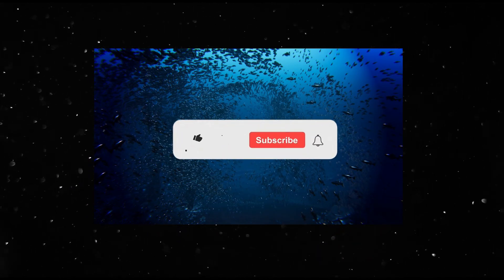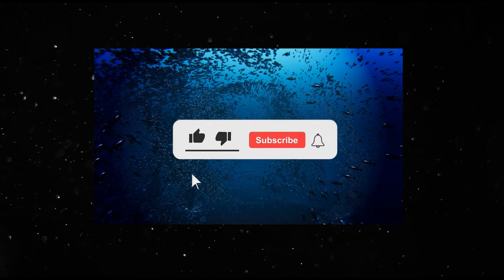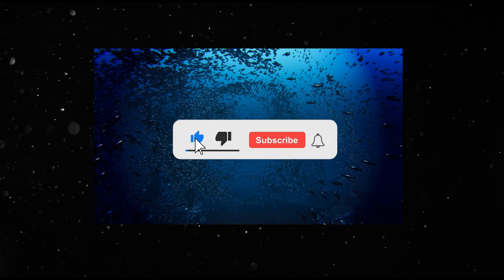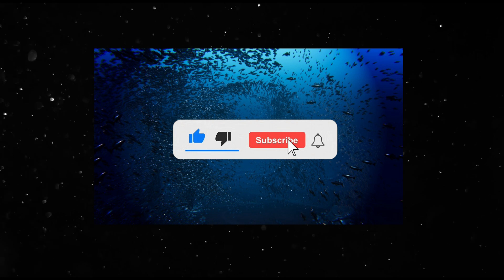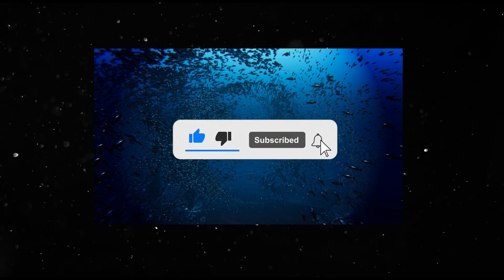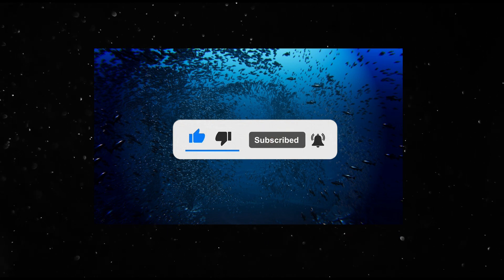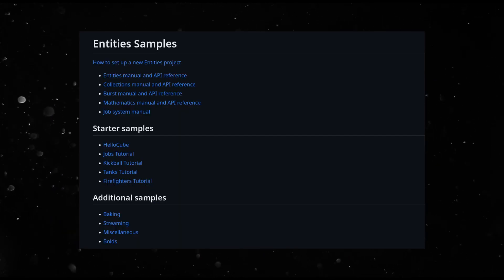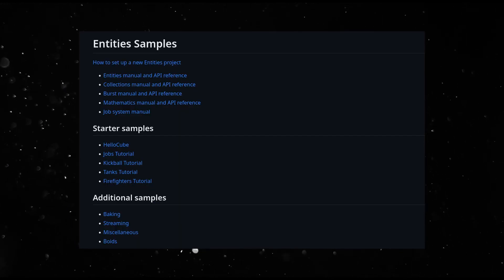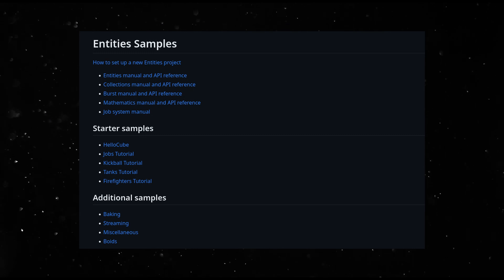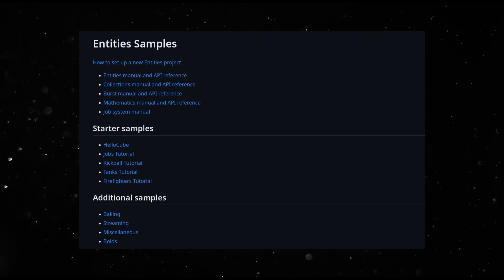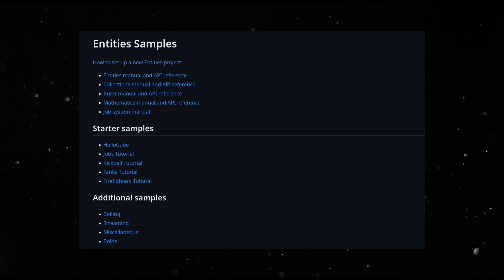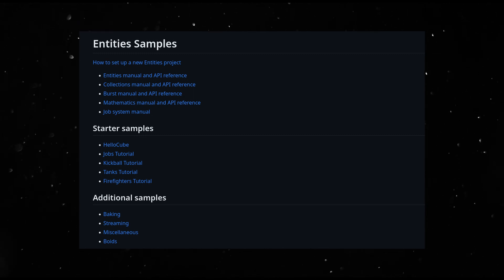I also have a Boids sample, but I will showcase that in another video. Don't forget to subscribe to see that in action. I'm hoping to go through the rest of the samples and use that as a testing base to add features to Unrust.